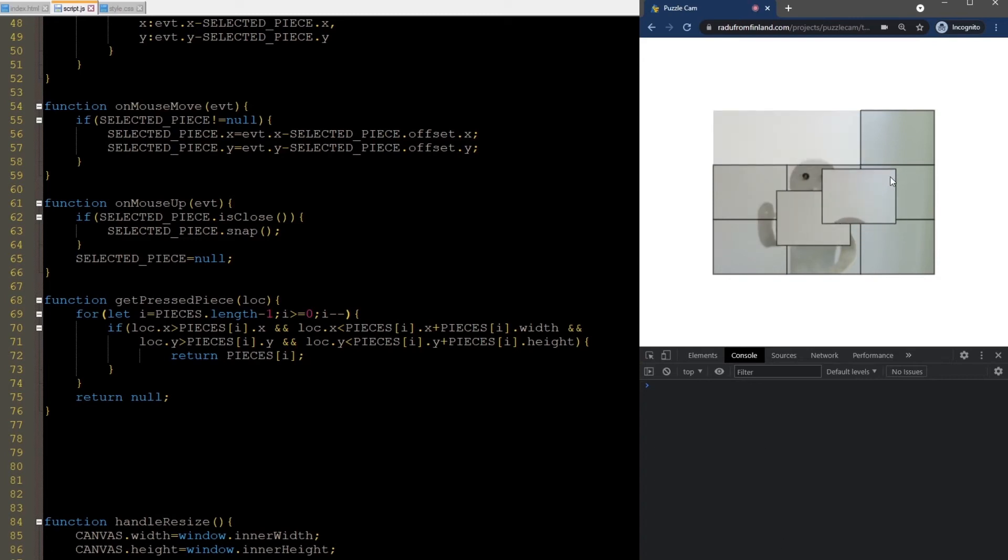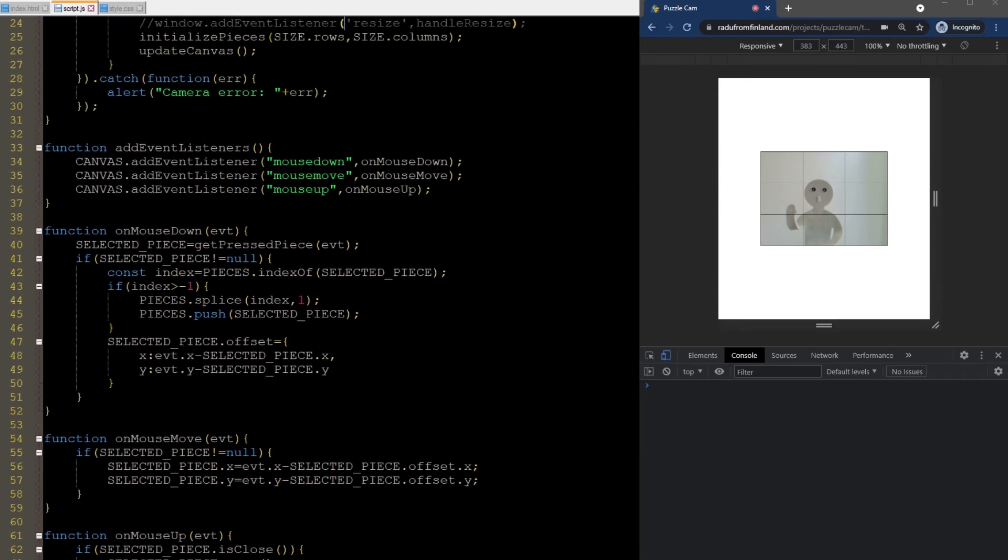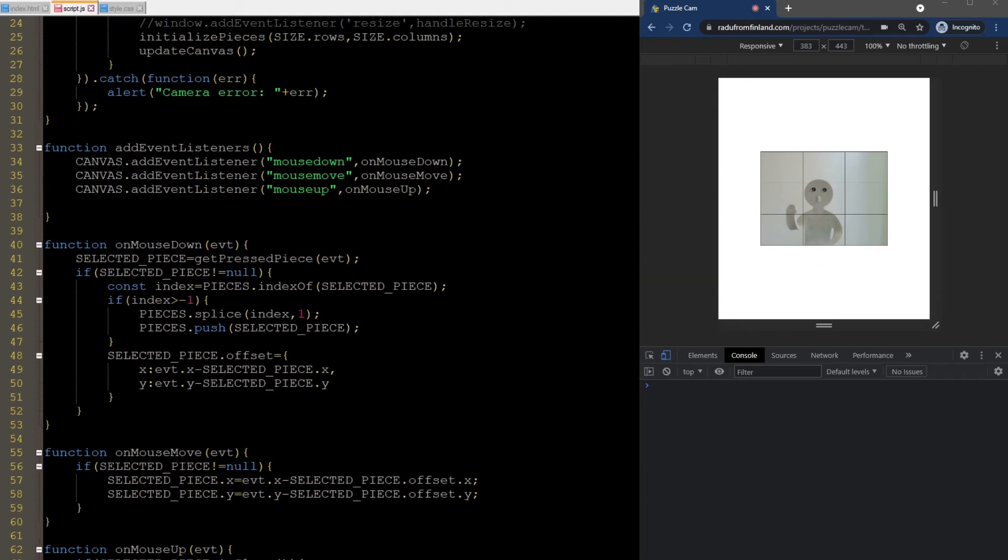But one final thing we need to consider is mobile devices. What we did so far actually doesn't work on those yet. See? Even if I debug using this mode and I try dragging pieces around, nothing happens. This is because mobile uses touch events instead of mouse events. So we need to support those as well.